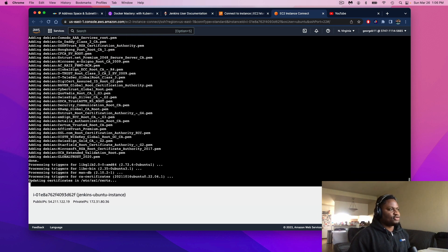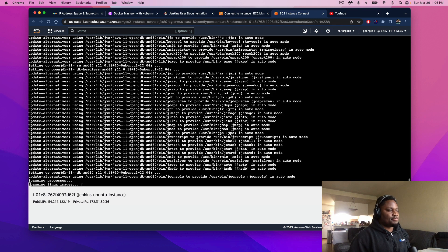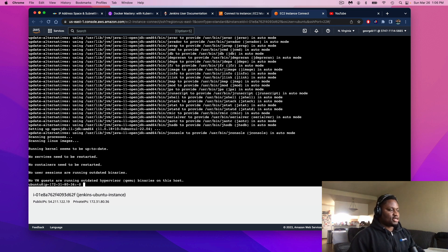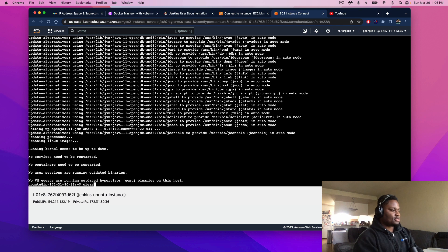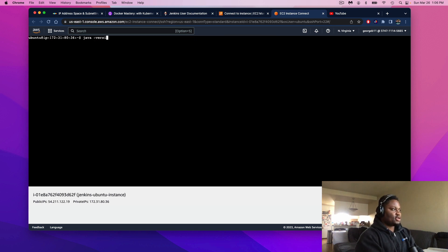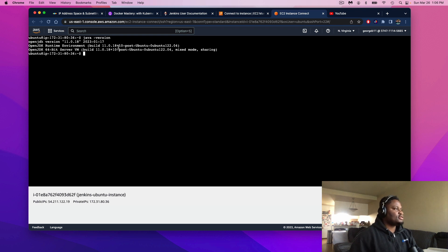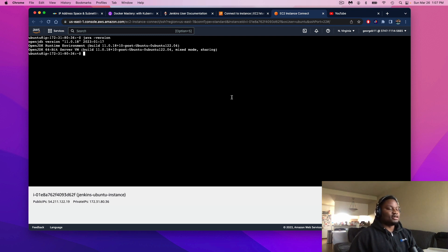You can use any version of Java for this project. When I initially started working on this project, version 11 was what I was introduced to, but I believe there are versions 18 and 19 at the time of this recording — it's up to you. Once everything is done installing, let's verify the version we have by running: java -version. This command will check your instance and see if Java is installed. If you see the JDK version, that tells us Java is successfully installed.